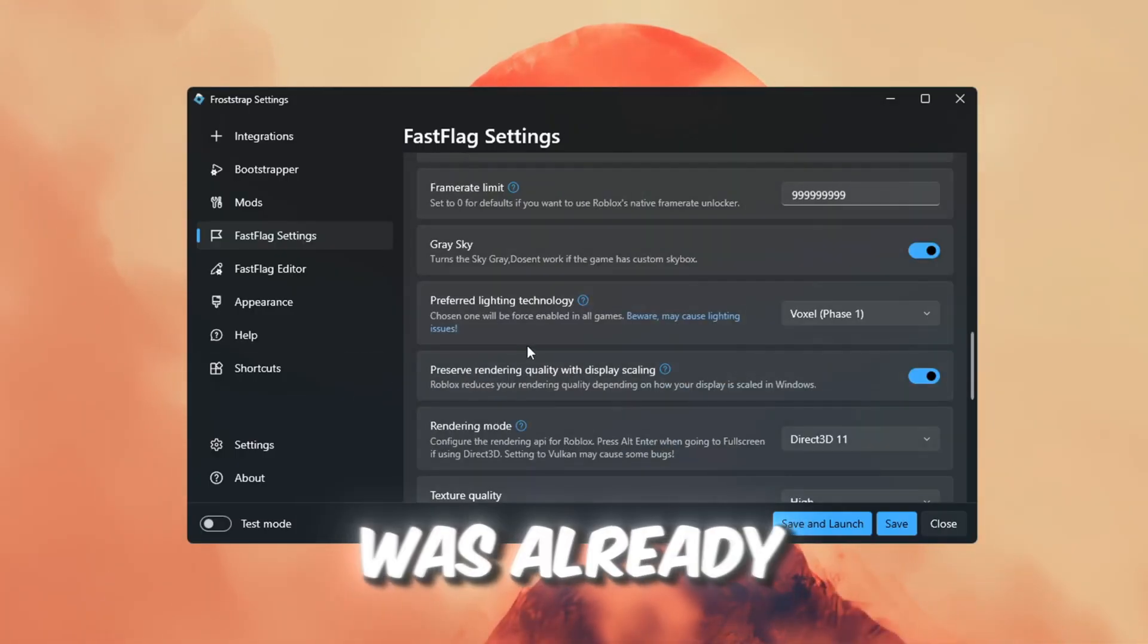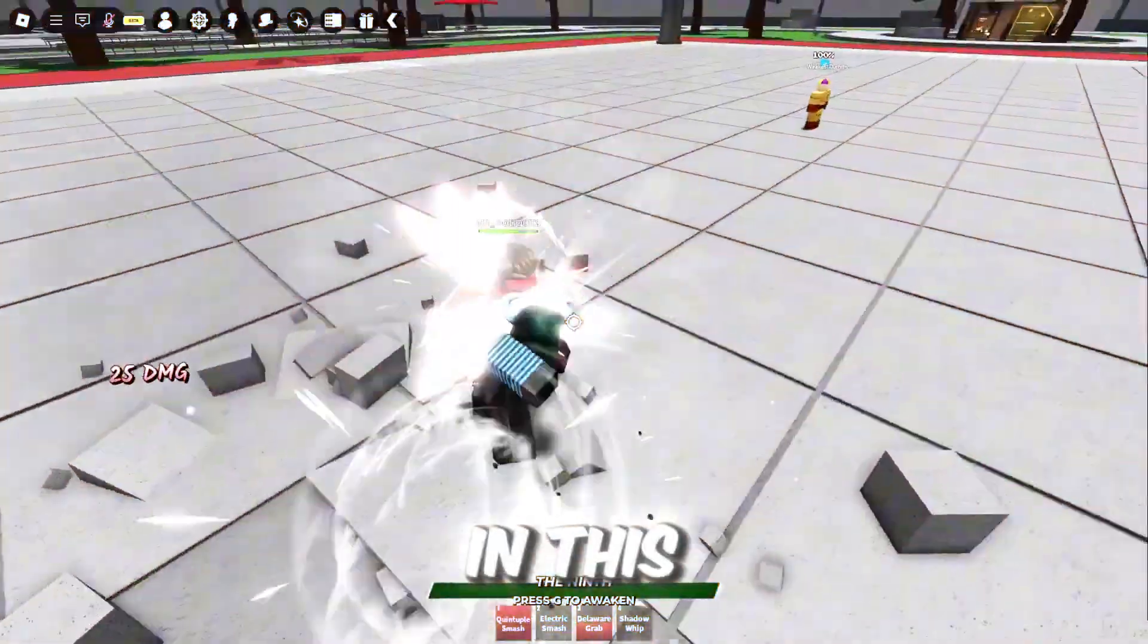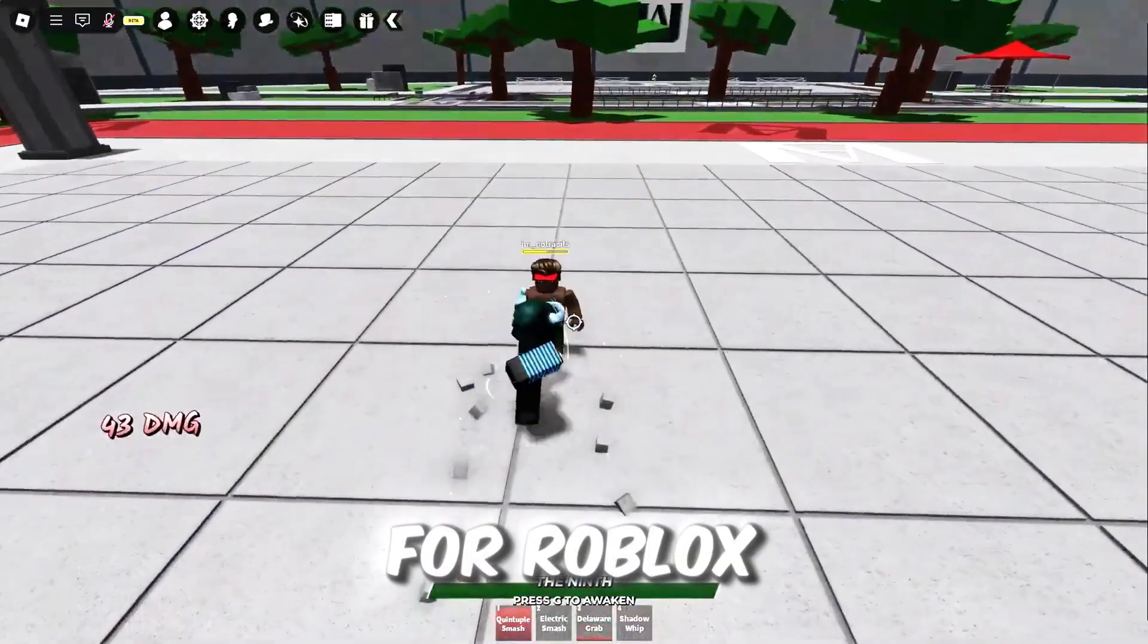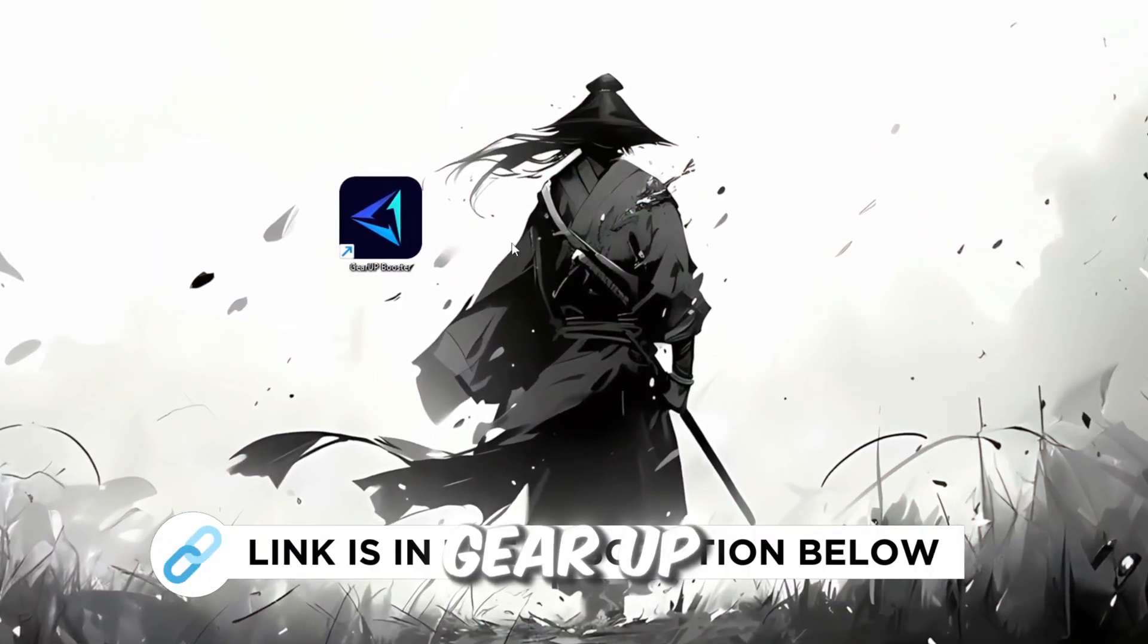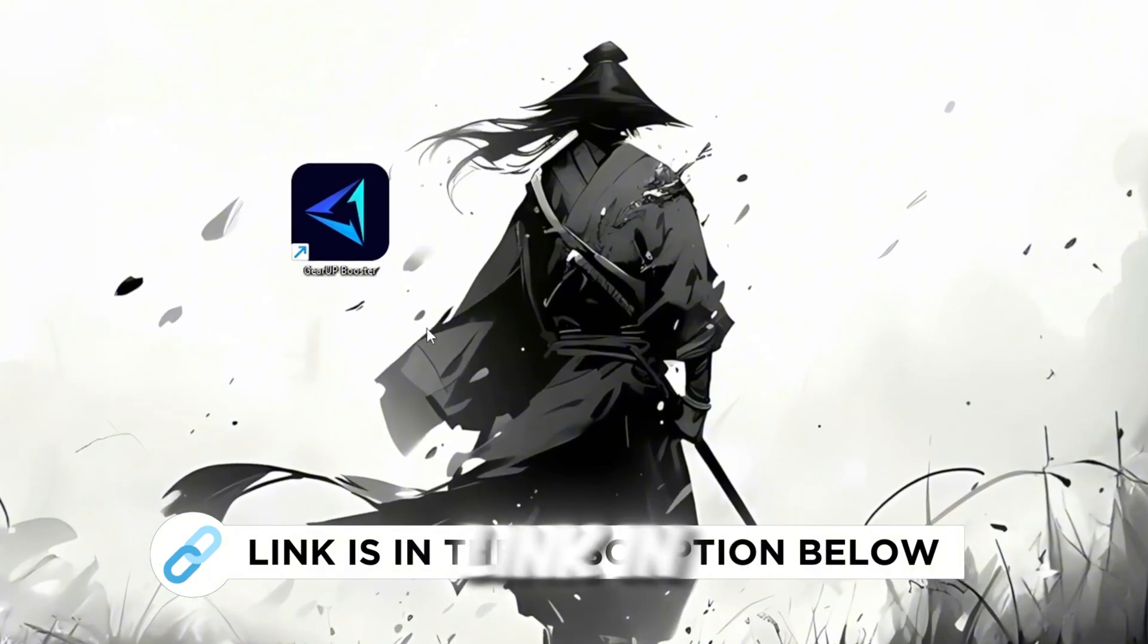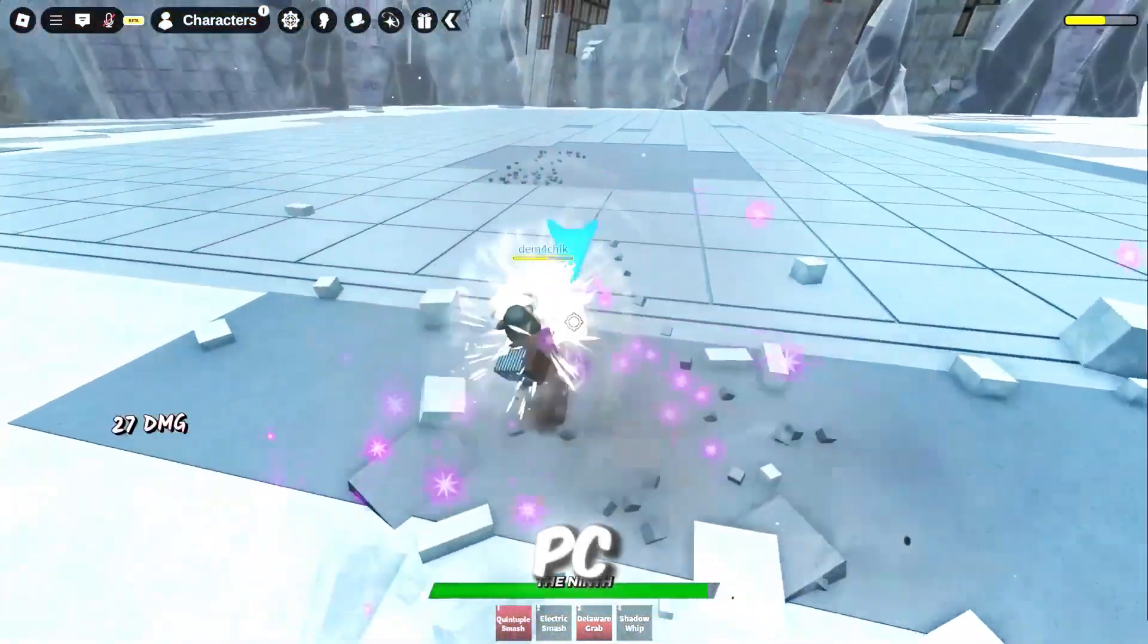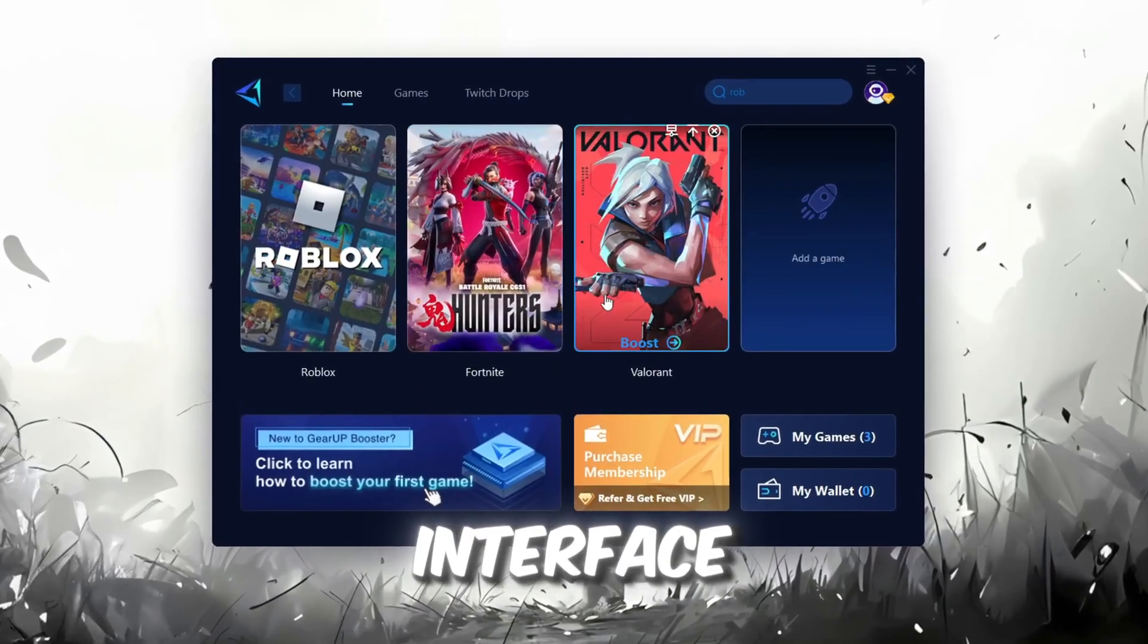In this step, I'm going to show you the best tool to get stable ping for Roblox. So first, download the Gear Up Booster tool from the official website using the link in the description. After downloading, install it on your PC. Once installed, you'll see the Gear Up Booster interface.